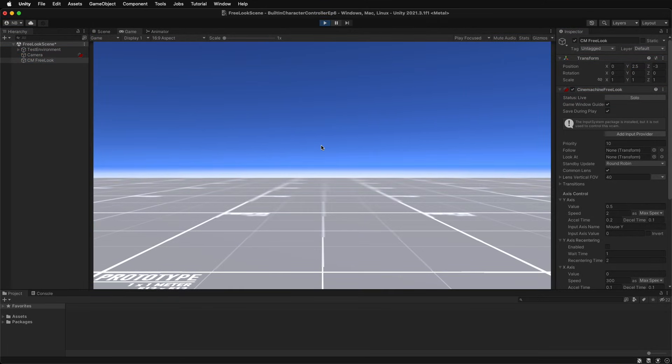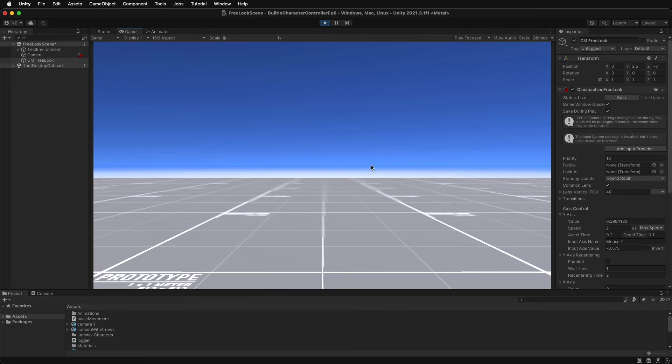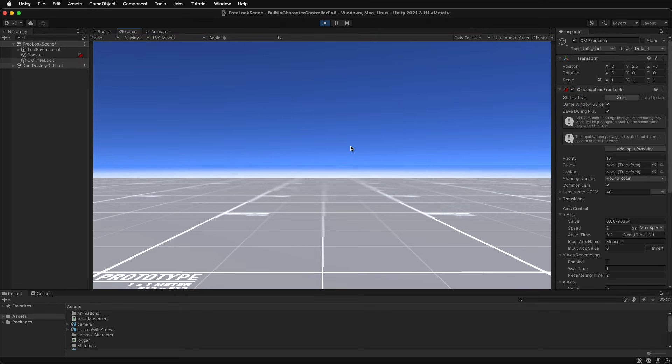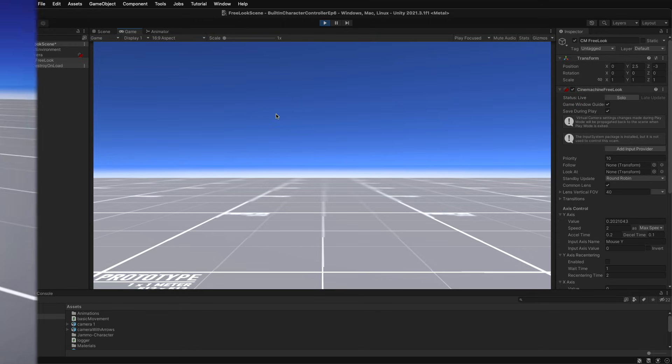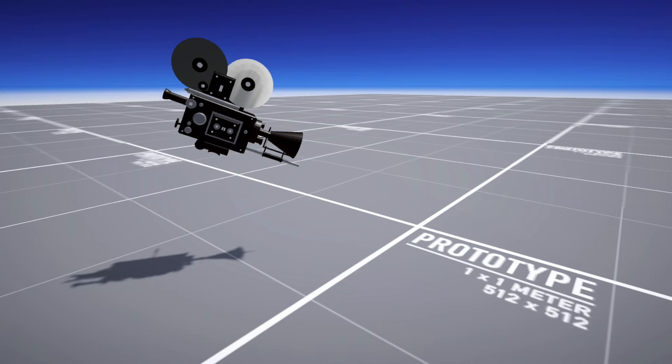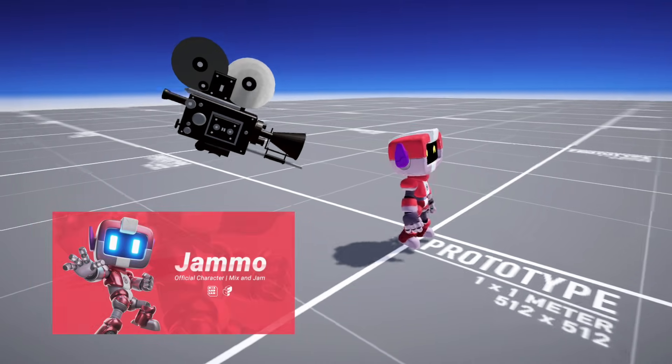The brain then overrides the Unity camera's values with the active Cinemachine camera's values. Now, when first entering play mode using the free look camera's default settings, nothing happens. The free look camera requires a target, like Jammo from the hit YouTube channel Mix and Jam.